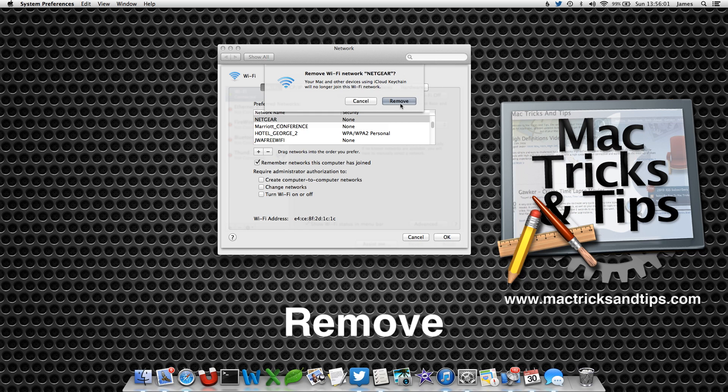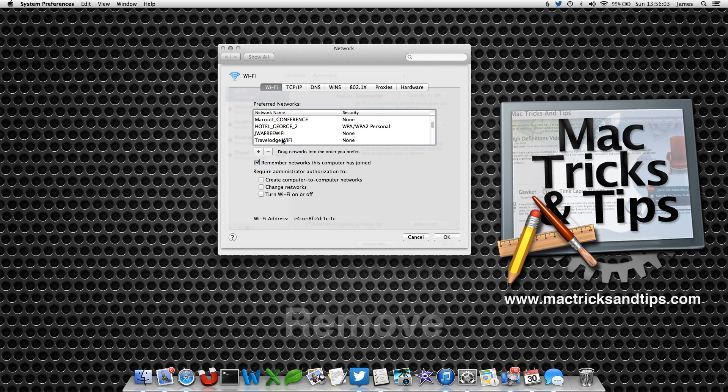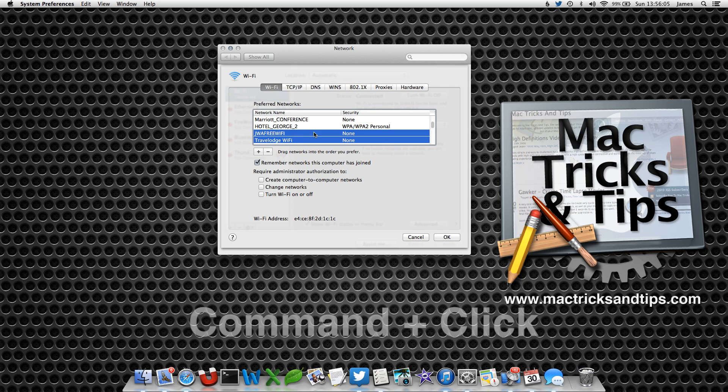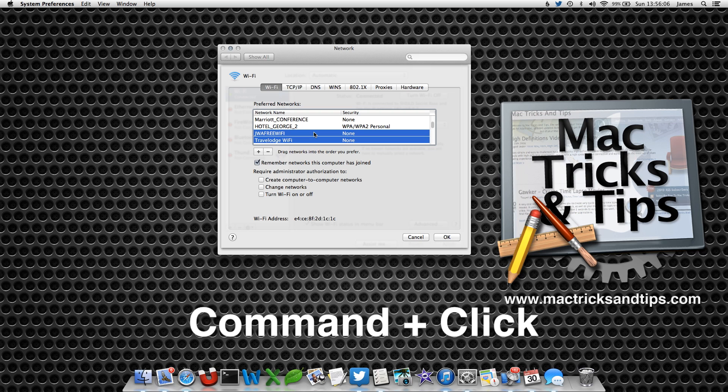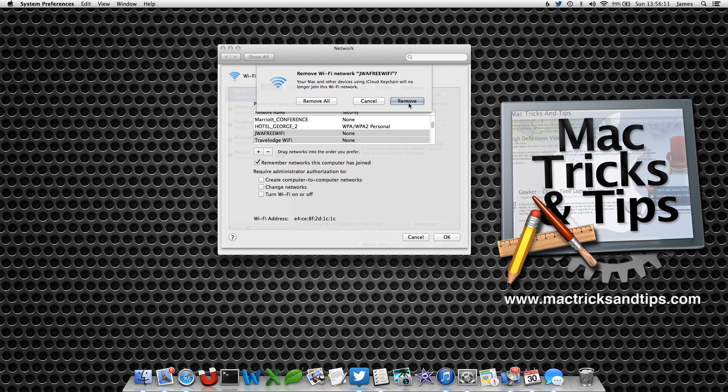Now, if you're going to connect to more than one, you can select them with a command key and then select the minus key again. It'll ask you if you want to remove the network. You can either select remove for each one or remove all, and they'll disappear.